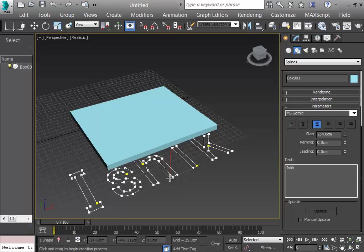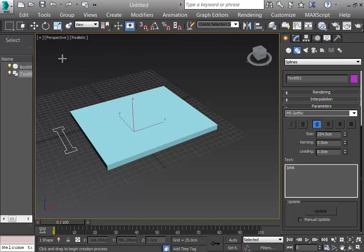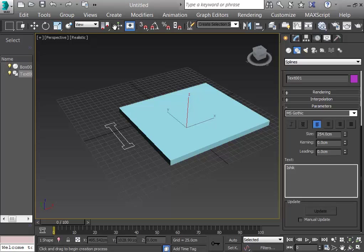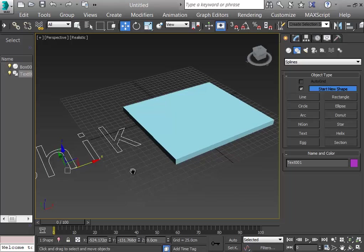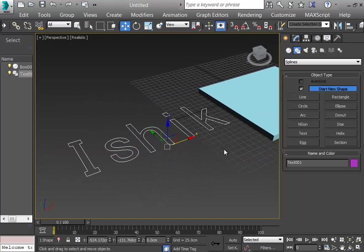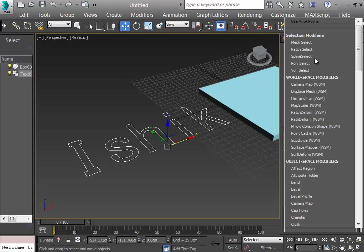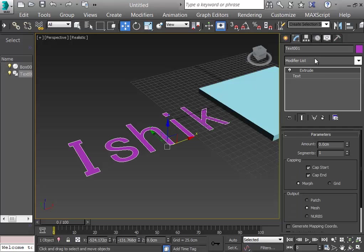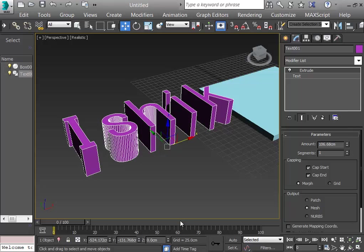I generate the word and position it near the box. For the Boolean to work, the text object must protrude from both ends of the box. The 'ishik' word is currently just a flat line, so I need to give it thickness. I click Modifiers, type Extrude, apply it, and increase the extrusion amount so the text becomes a 3D object.